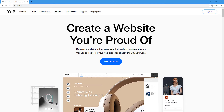Hello everyone! In this tutorial we're going to dig a little bit deeper into Wix.com and we're going to create an online store. We're going to set up our products for sale and customize our site however we want. So without further ado, let's go right in.